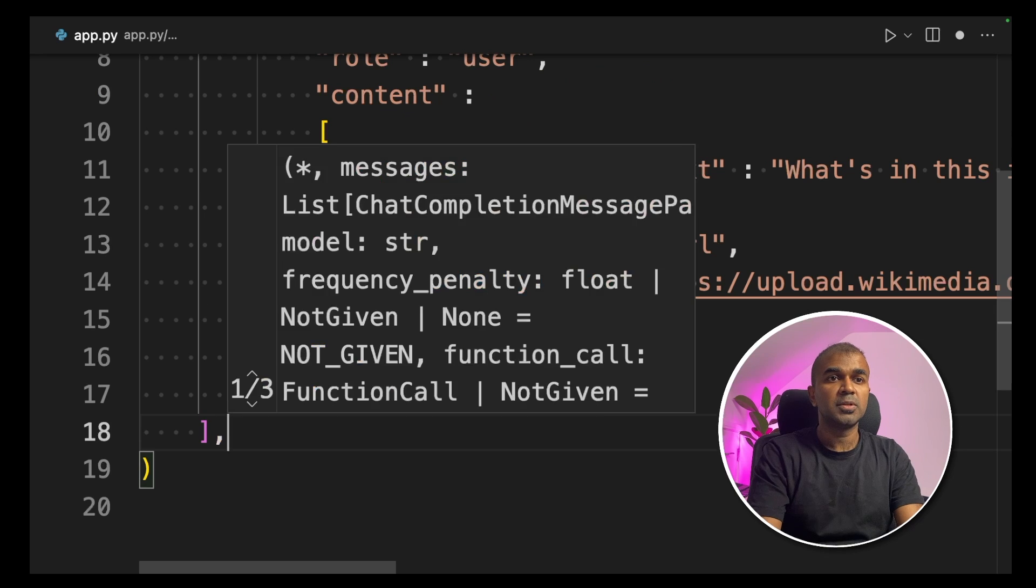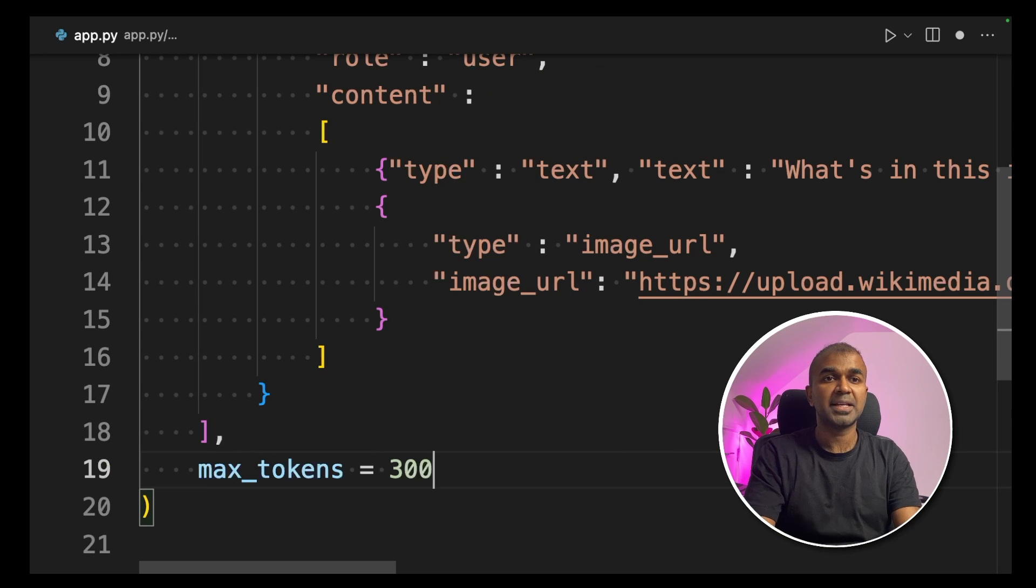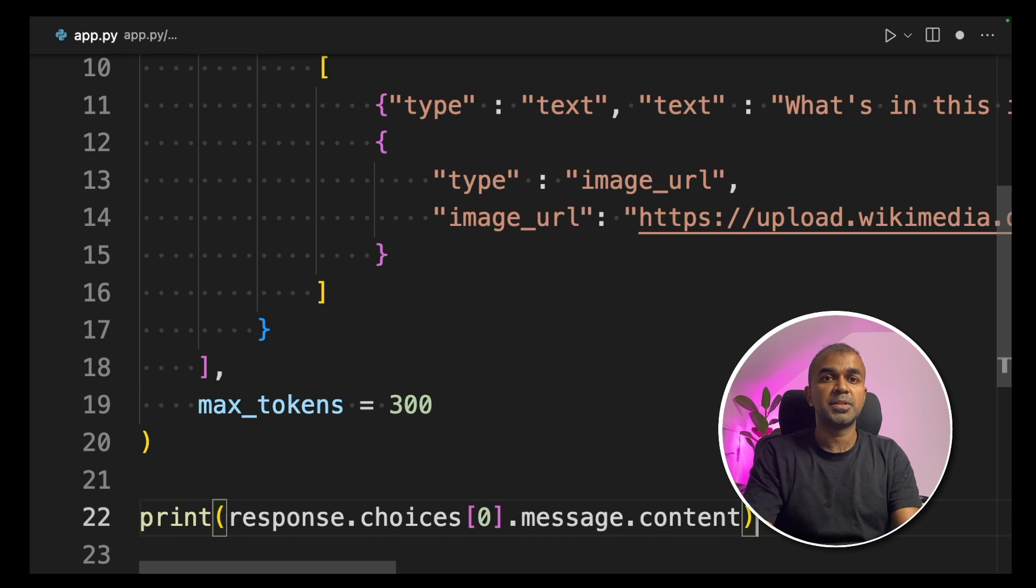Coming to our code, we are also providing max tokens equals 300 and then we are printing our response.